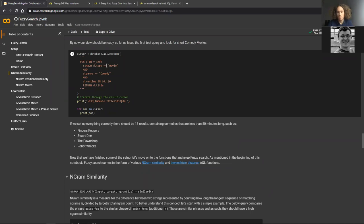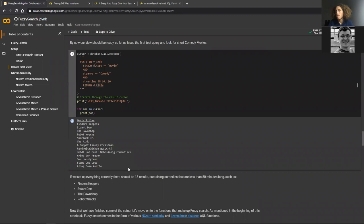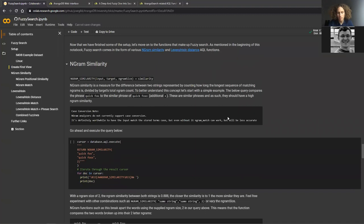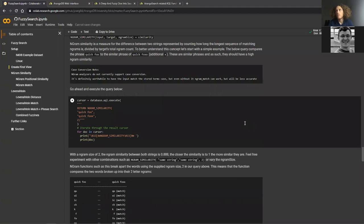A baseline AQL query verifies setup: searching for movies with genre Comedy and a specific runtime — just to find something short to watch. We get results by accessing the ArangoSearch view linked to our IMDB movies collection. The first fuzzy function is n-gram similarity, which gives a score from 0 to 1 — closer to 1 means more similar. A score of 0.88 means our search term is pretty similar to the stored value.